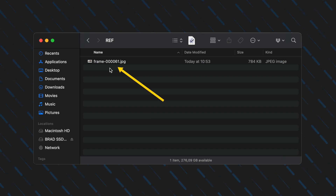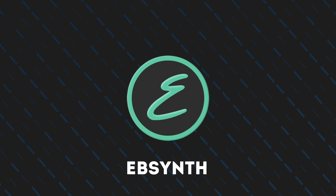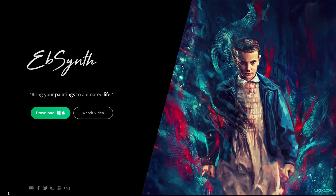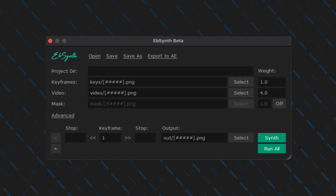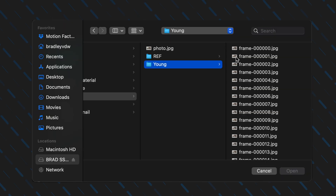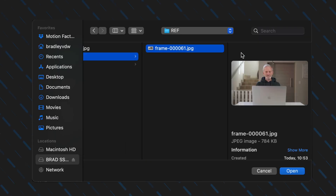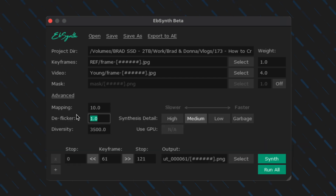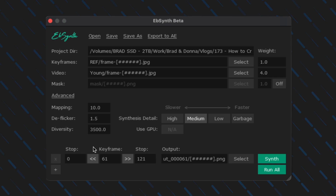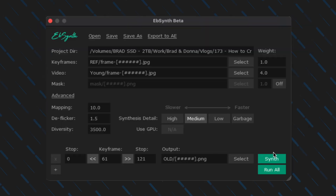Now we have one frame where I'm old and we need to create old frames for every frame in the clip. That is where this free app EbSynth comes in. It's an incredible app that allows you to transform videos into paintings and do other cool things using the original video and a reference frame. With EbSynth open, I'll click here to select the video frames I exported at the beginning of this tutorial, then click over here to select the reference keyframe I created using FaceApp. I'll open up the advanced settings and change the deflicker amount to 1.5 — I find that 1.5 to 2.0 usually gives smoother results. I'll select the output destination and create a new folder called old, then I'll hit run all and let EbSynth do its thing.